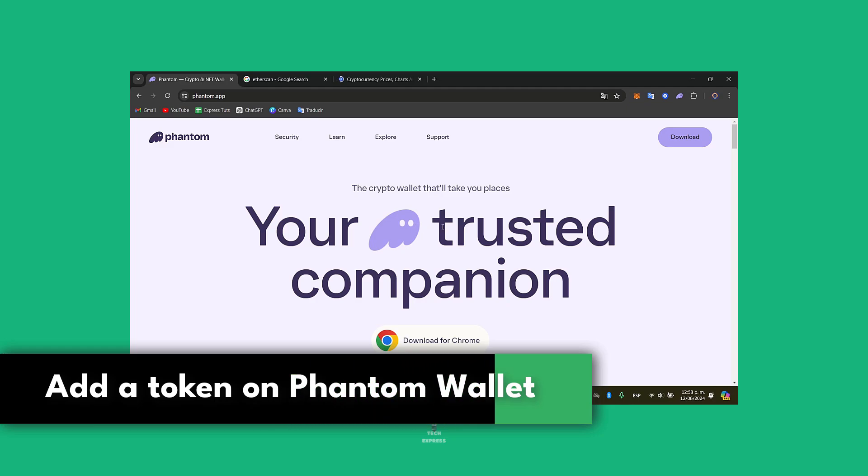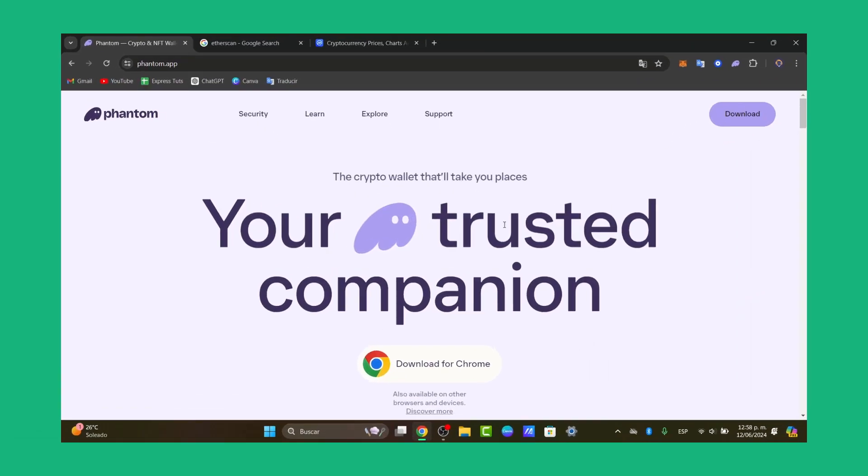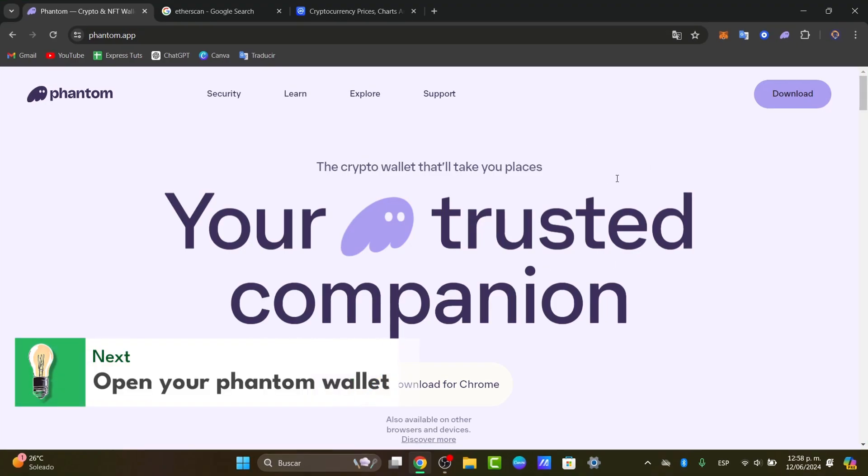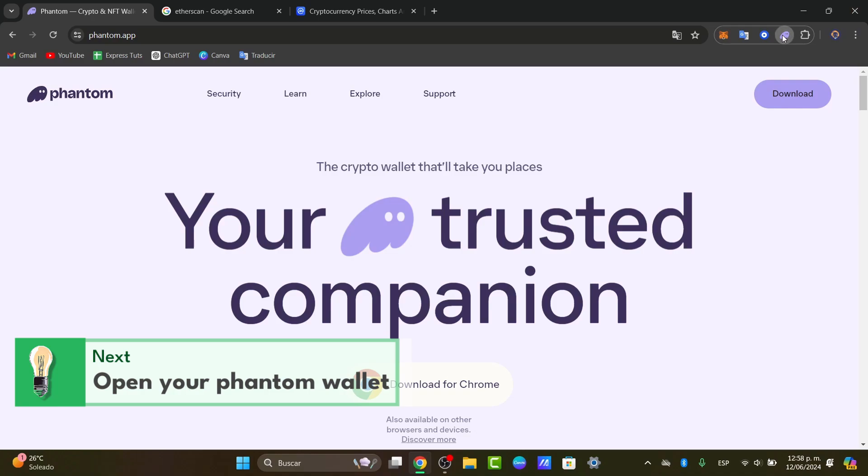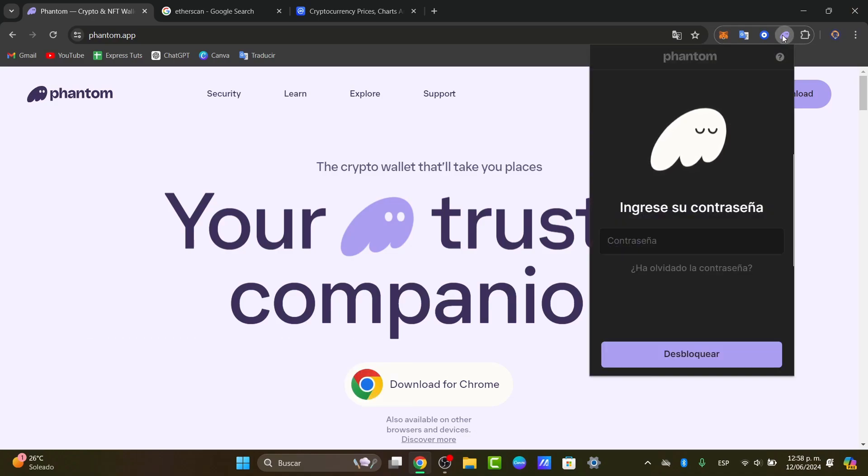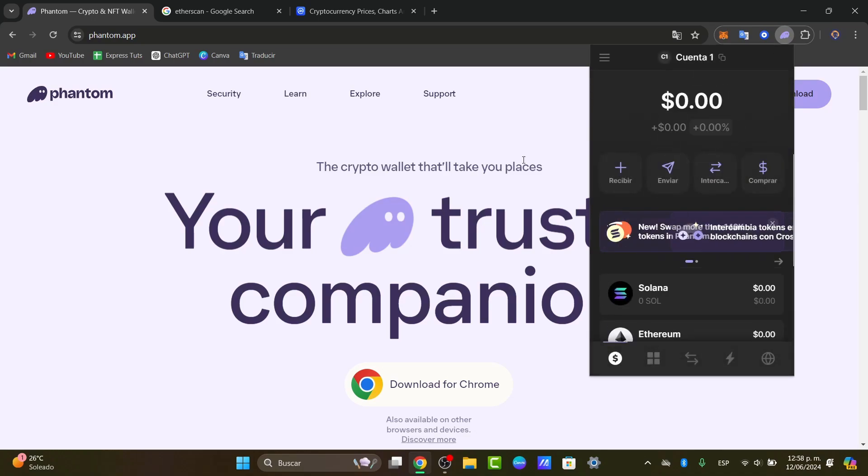The very first thing I want to do is to open my Phantom wallet. So the first tip here is to make sure you load it into your wallet with the passphrase or the biometric authentication. In this case, since I am using a computer, I'm going to be using an extension of the web browser that I'm currently using.